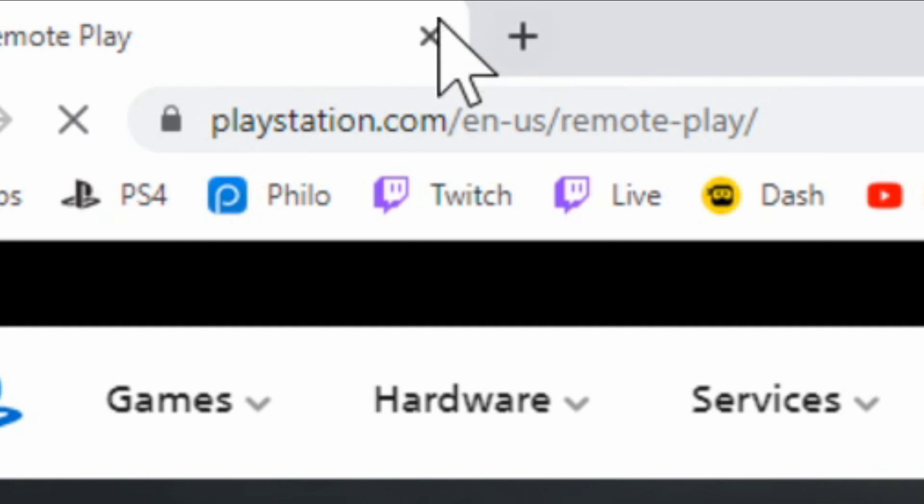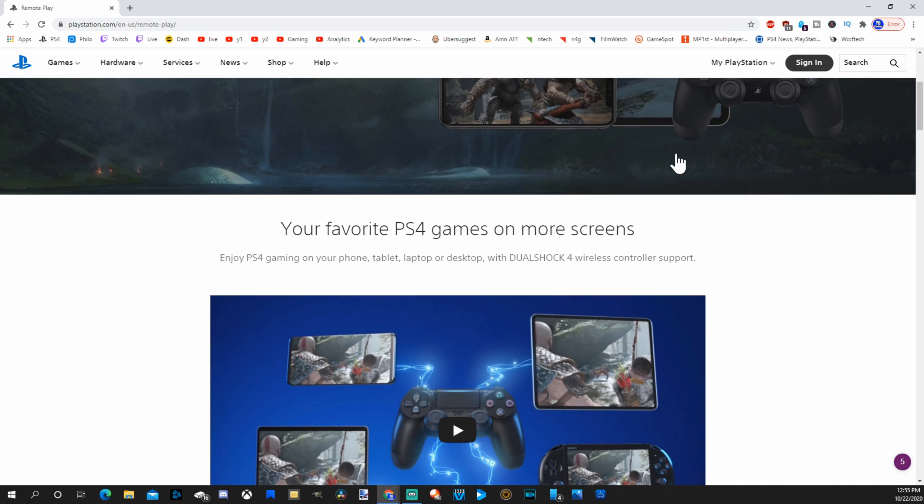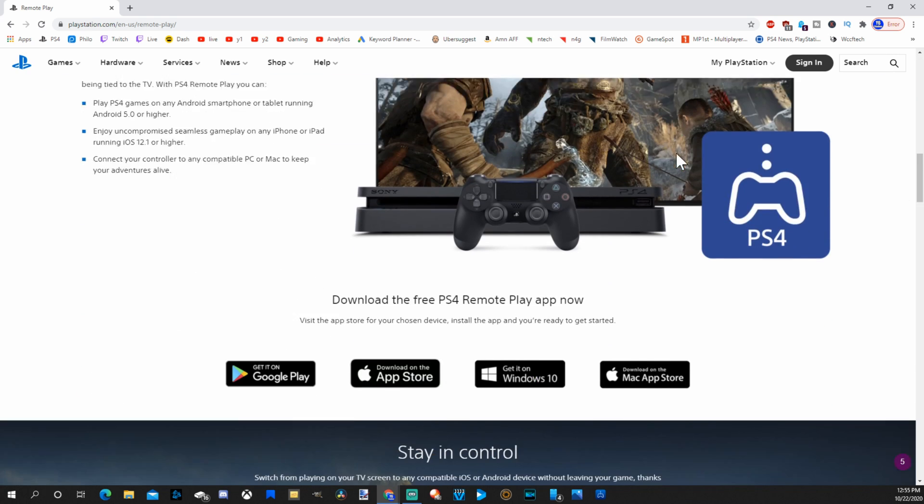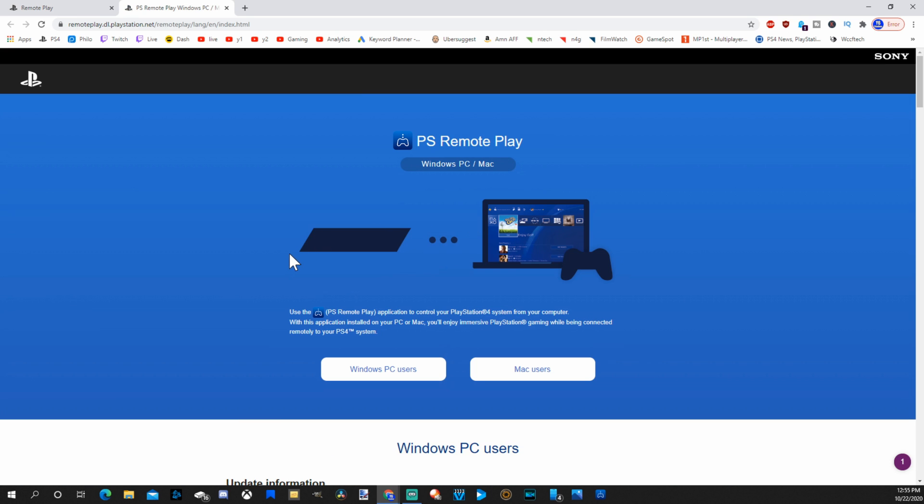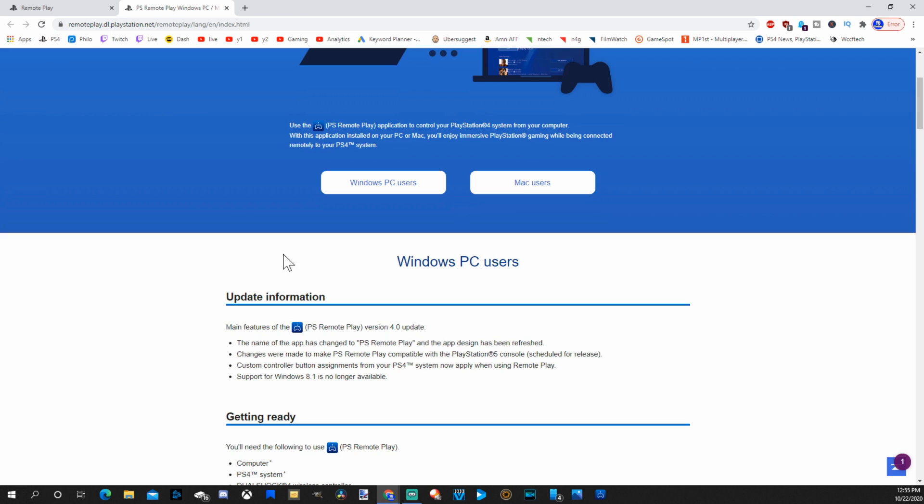And here is the URL right here, PlayStation.com. So let's scroll down now on this screen until we get to this download section where we can download from Google Store, Apple Store, Windows 10 or Mac Store. So let's go to Windows 10 because that's the platform I'm on. Let's scroll down.